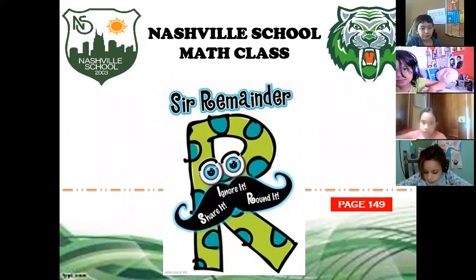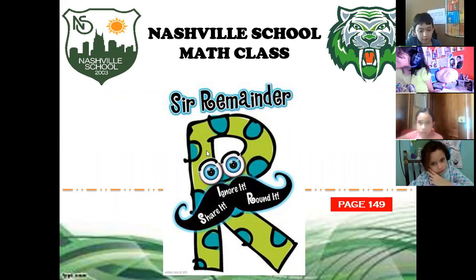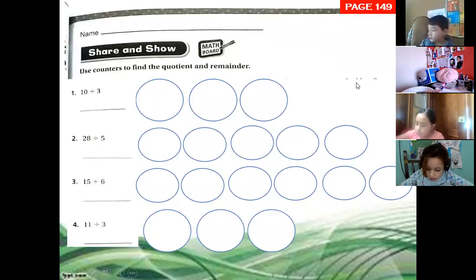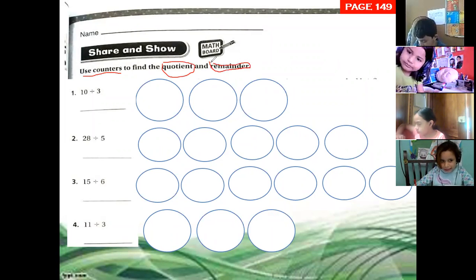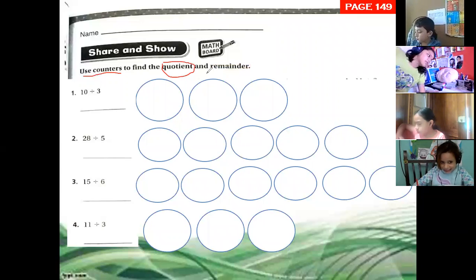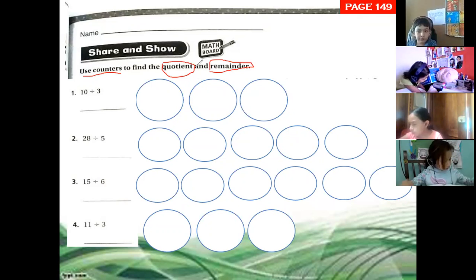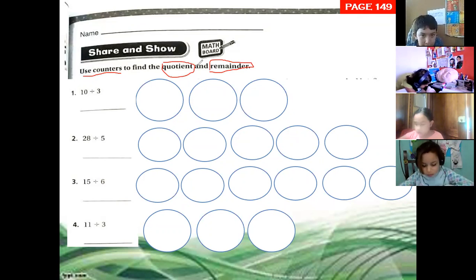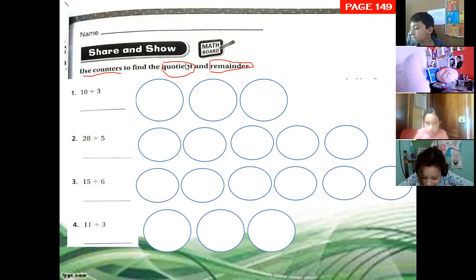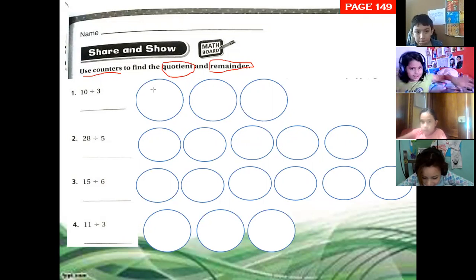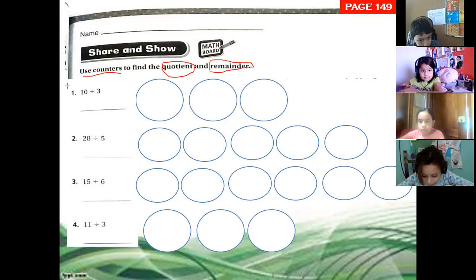Good morning guys, welcome to math class. Let's work on page 149. Let's continue working with the remainder. Exercise one says: use counters to find the quotient and remainder. So we need to find the quotient and remainder. Exercise number one is 10 divided by three, so we need to make three groups. In your notebook, you're going to copy exercise one.